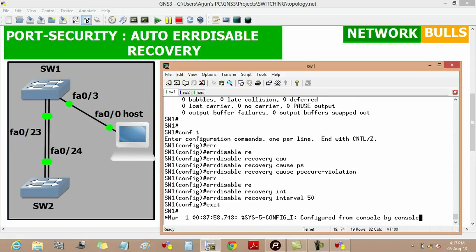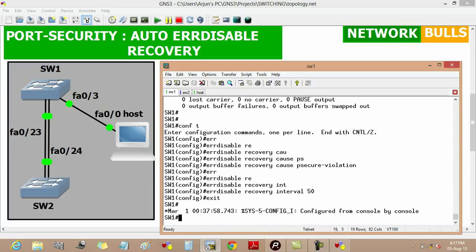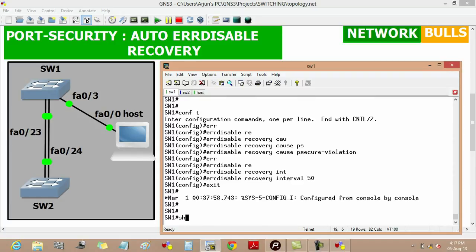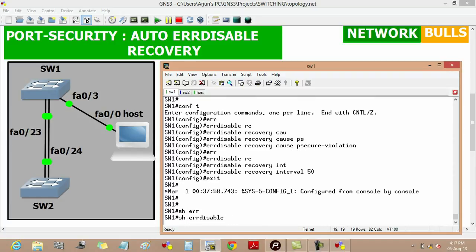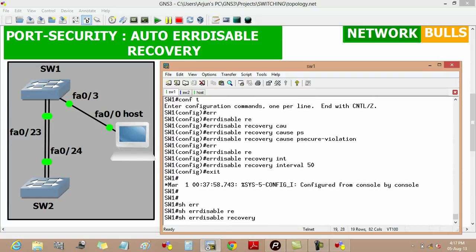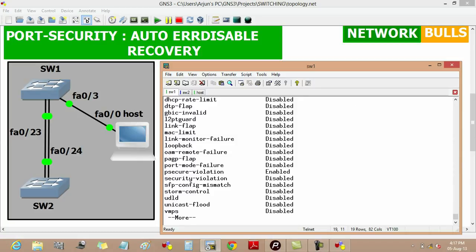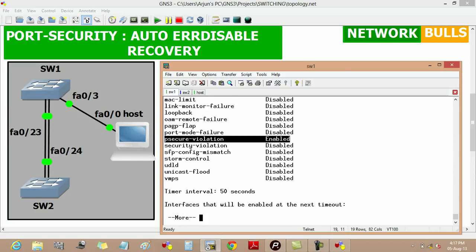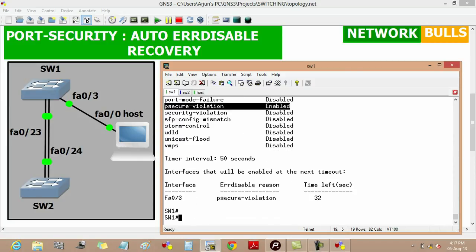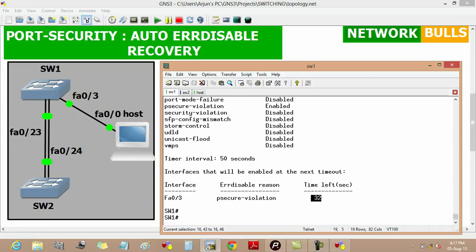Now we can verify the error disabled recovery by using 'show errdisable recovery'. Here we can see that psecure-violation is enabled, the time interval set is 50 seconds, and the time left is 32 seconds.